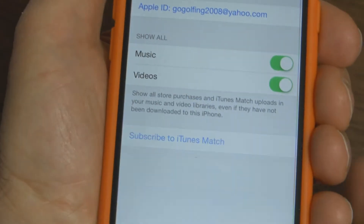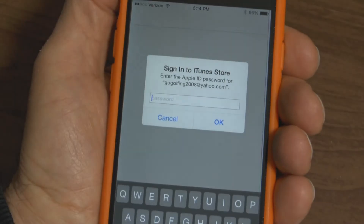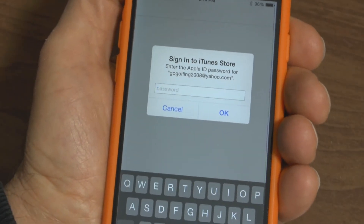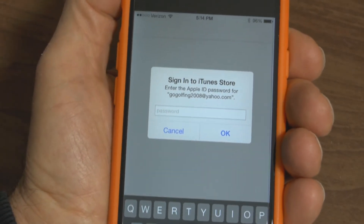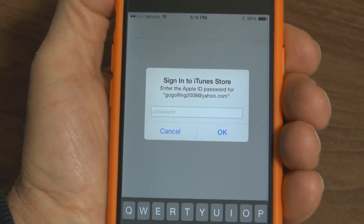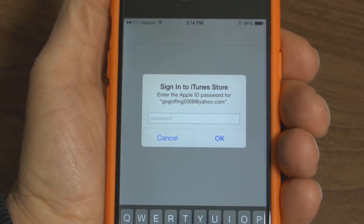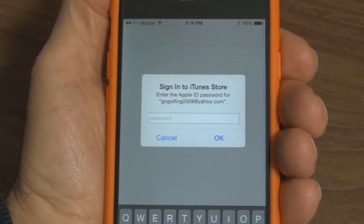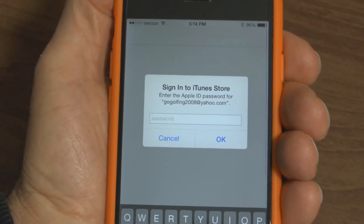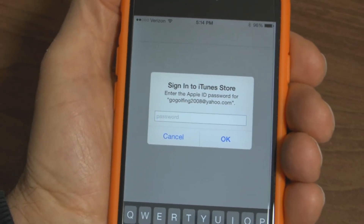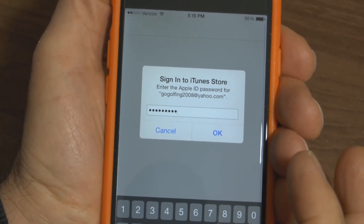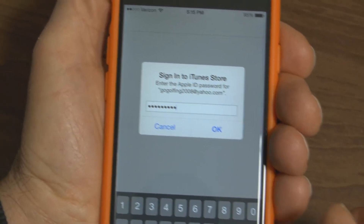Press on that and before they can allow you to change your password, you have to sign in with your current password. Simply type in your password and once you have that typed in, press OK.